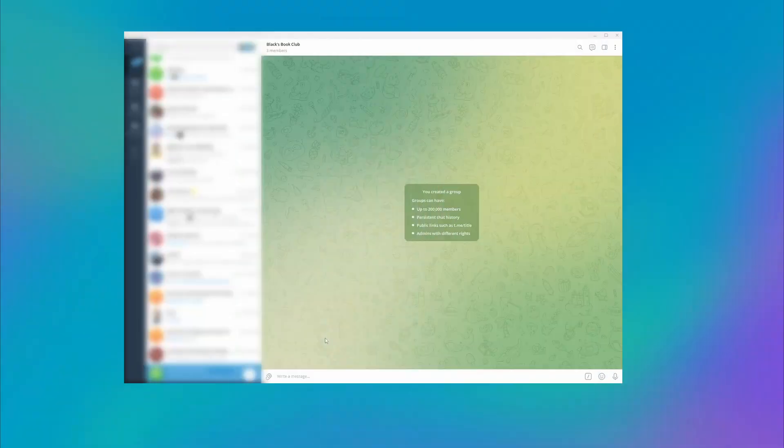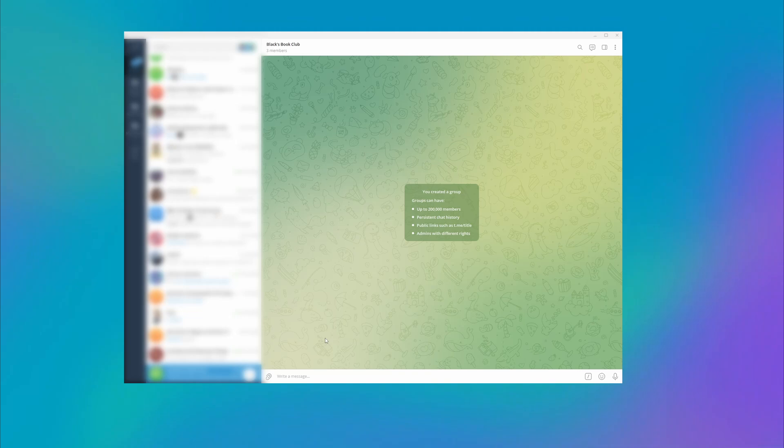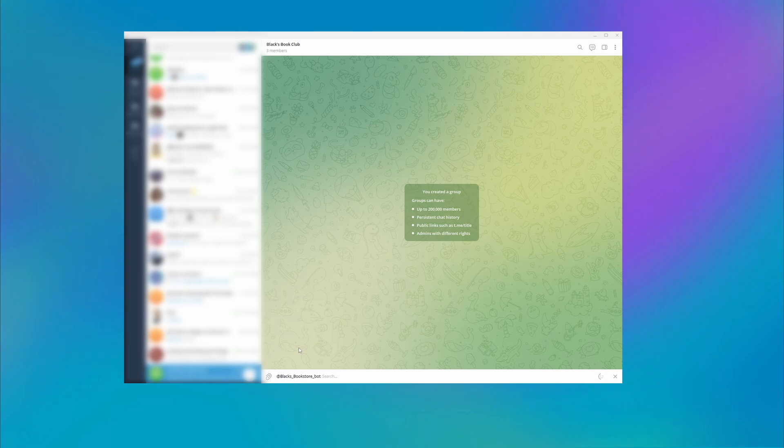In a chat. If the Inline Mode is turned on, subscribers can trigger your chatbot in groups where it is a member and chats with other subscribers by entering a command.